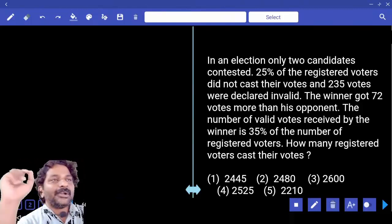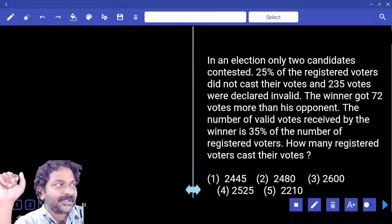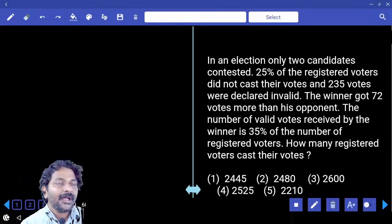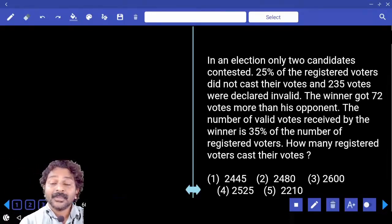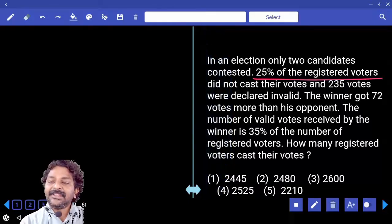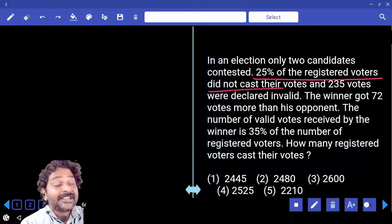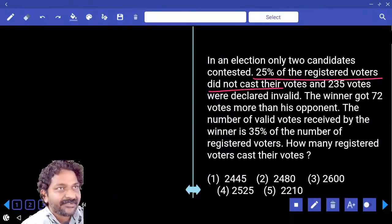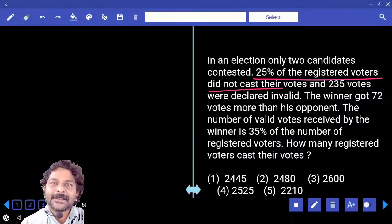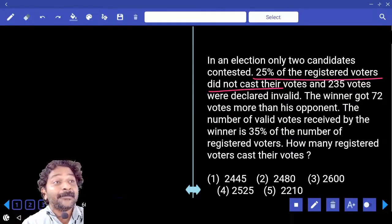Let us assume total registered voters are 100%. How many of them cast it? 75% cast it, because they clearly mentioned 25% of the registered voters did not cast their vote. That means only 75% cast it.